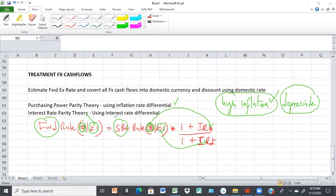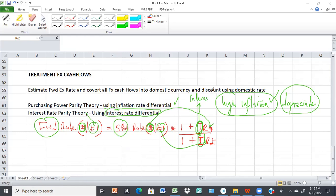When you are using the difference in interest rates between the two currencies, you use I — but the I now will not stand for inflation; it will stand for interest. So the formula does not change. If you are using the interest rate differential, this I here will stand for the interest rate, not inflation. The formula does not change.